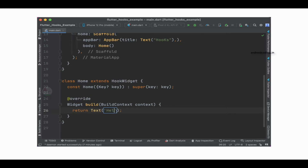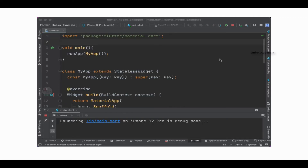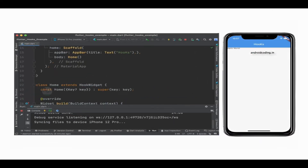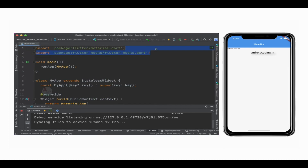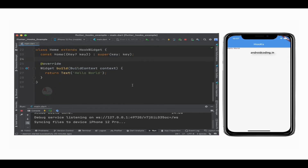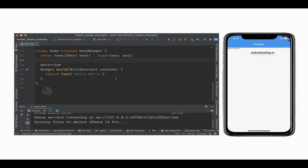Instead of returning a container, let's return a Text widget directly and specify 'Hello World' inside it. Let's run this code and observe the output, and later we will make use of useContext in this example. Our application is now successfully shown on the iOS simulator. Make sure you import flutter_hooks, because we are using HookWidget — we have extended our Home class with HookWidget instead of StatelessWidget.